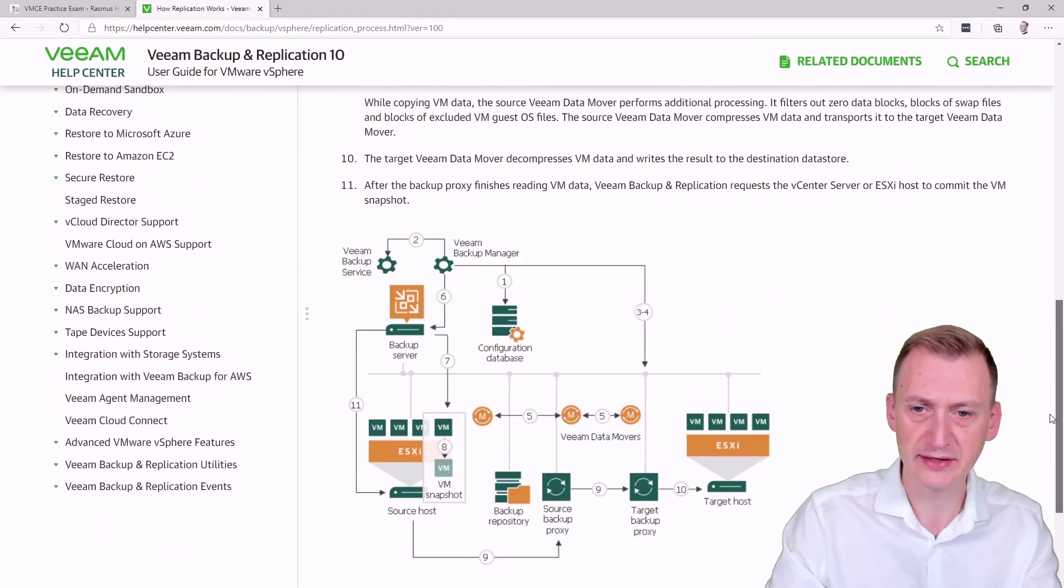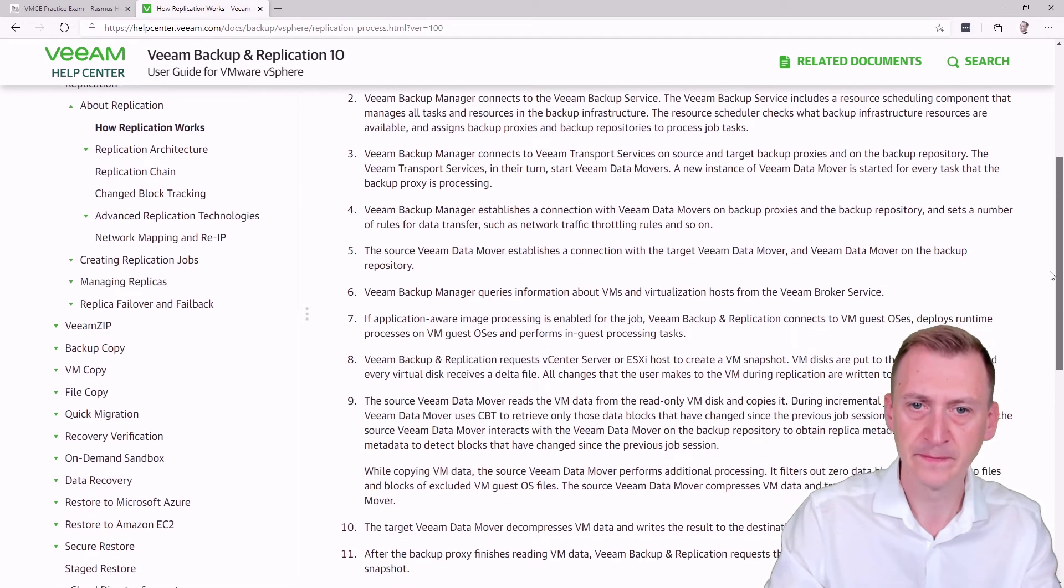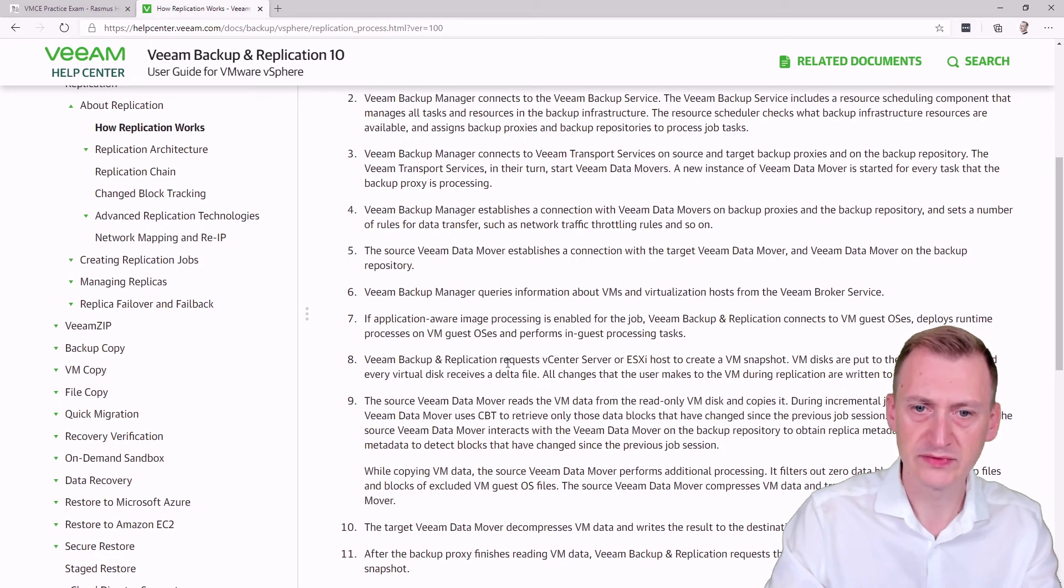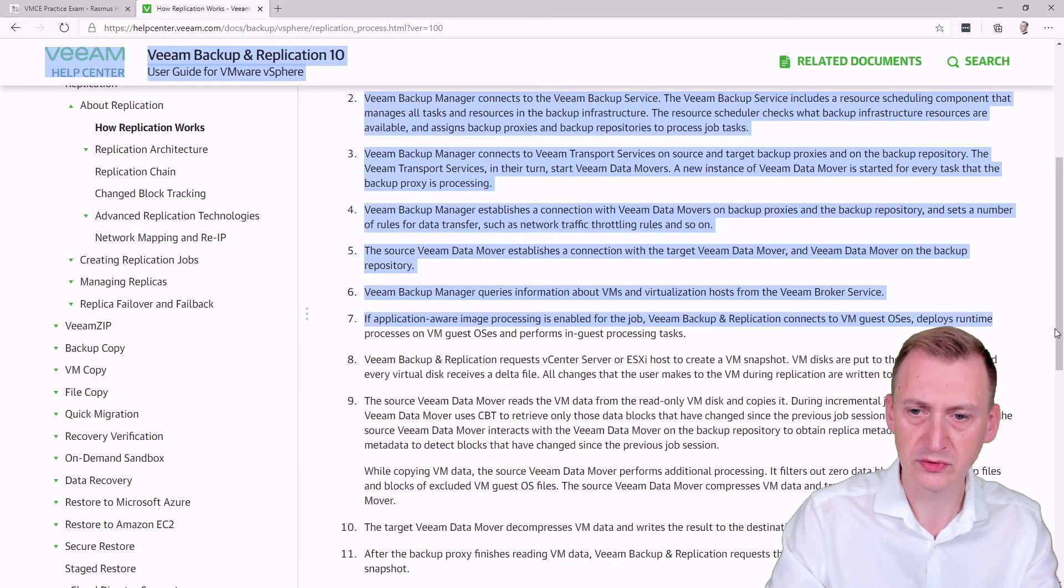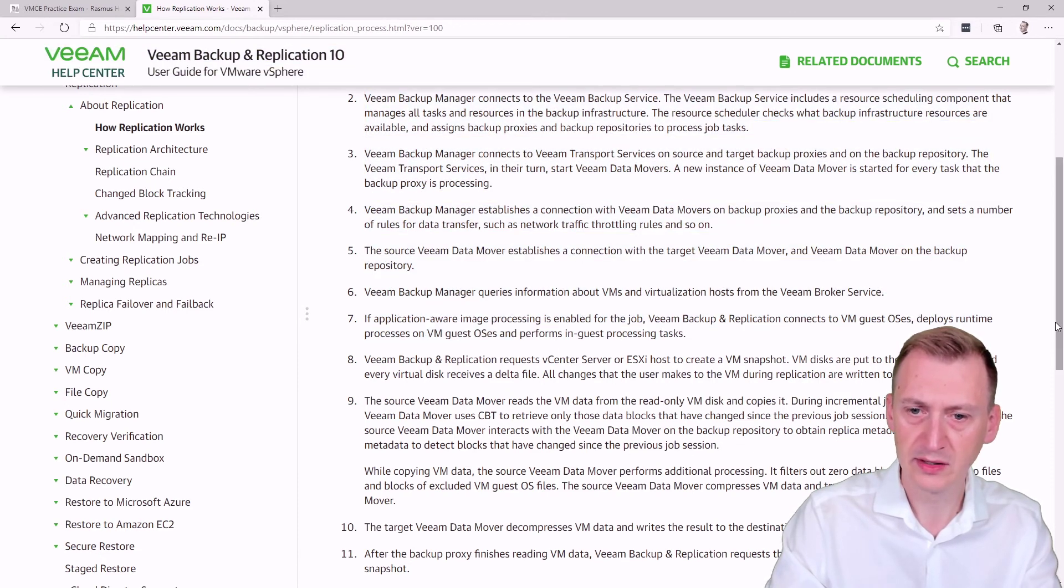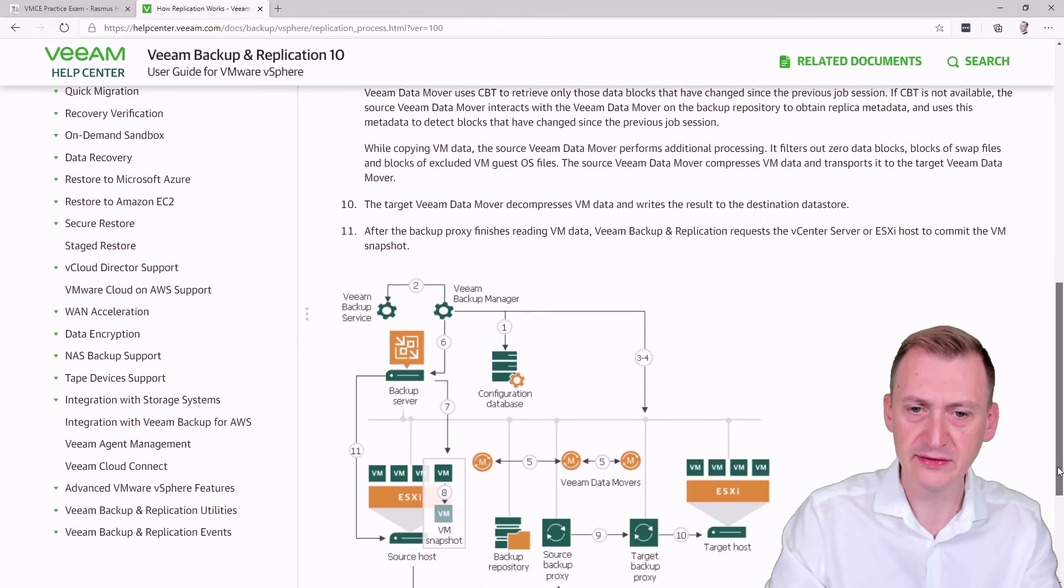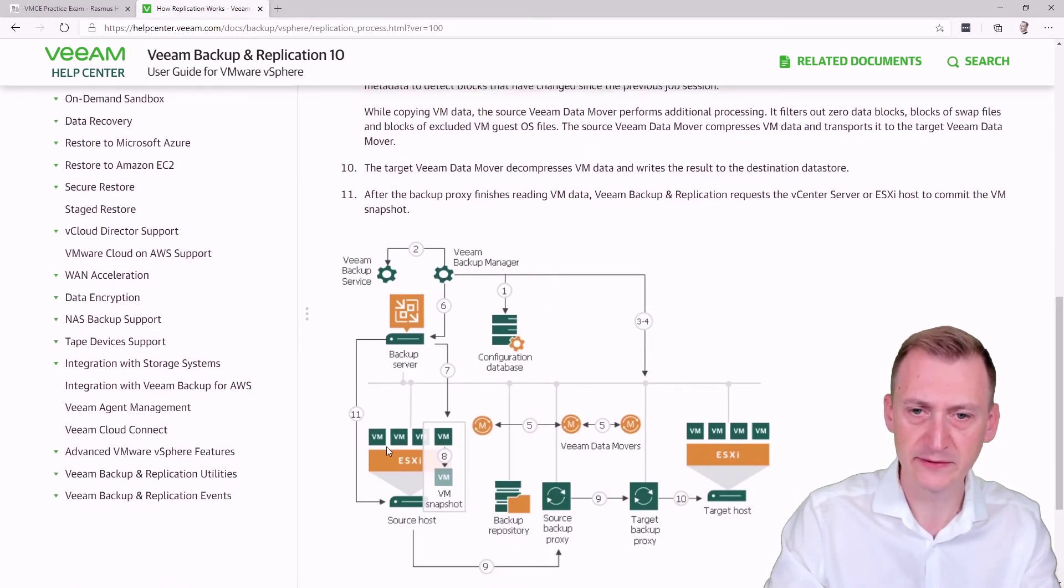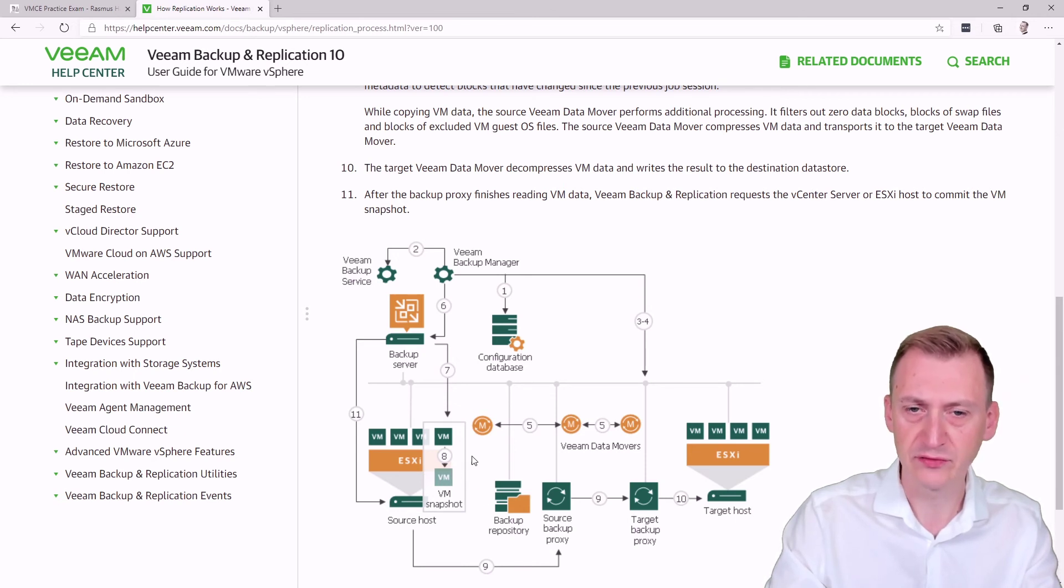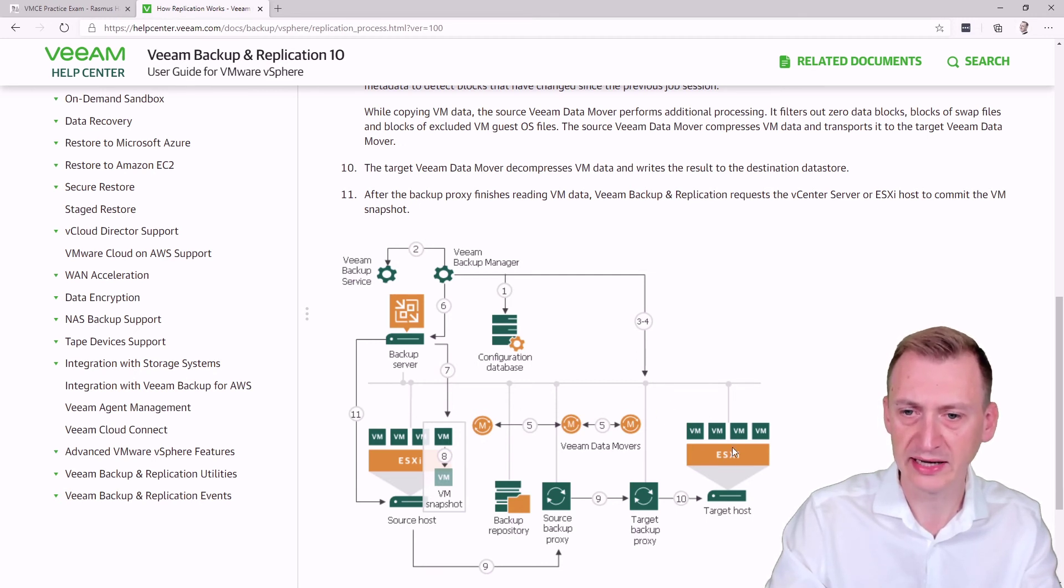If we go up here and take a look, it's talking about the backup repository where the metadata is, and it uses this to figure out what's changed. Then it says the target data mover decompresses data and writes it down. The problem in the previous setup with the all-in-one, we had the host over here on site A, and then we had the all-in-one. It would have to pull the data out and then send it across the WAN connection or the internal connection they have to the other site.